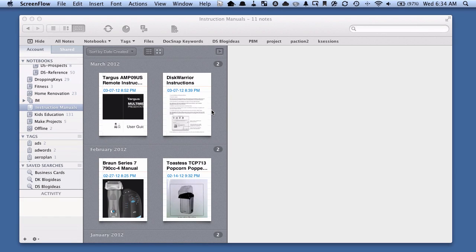Hey there, it's Brooks here from Documentsnap.com and today we're going to be talking about how to export our attachments out of Evernote.